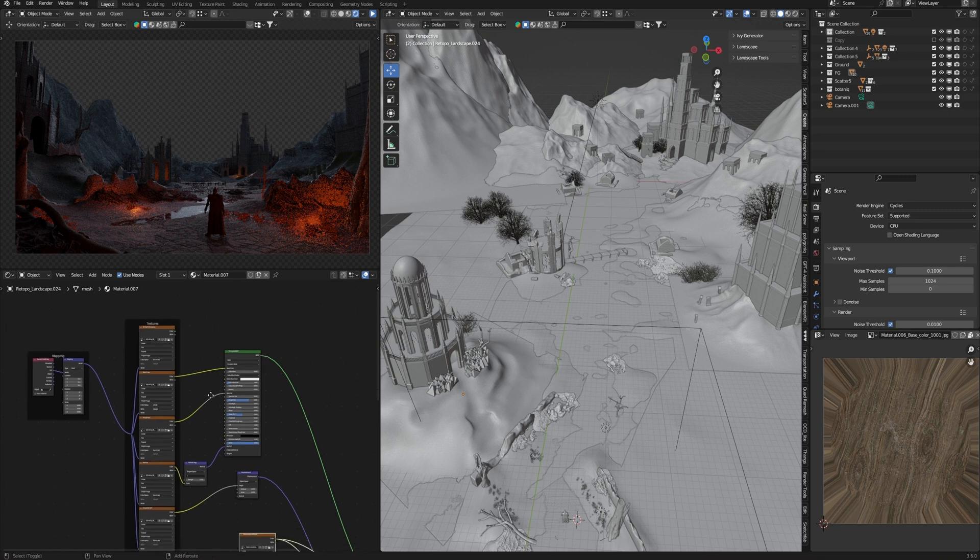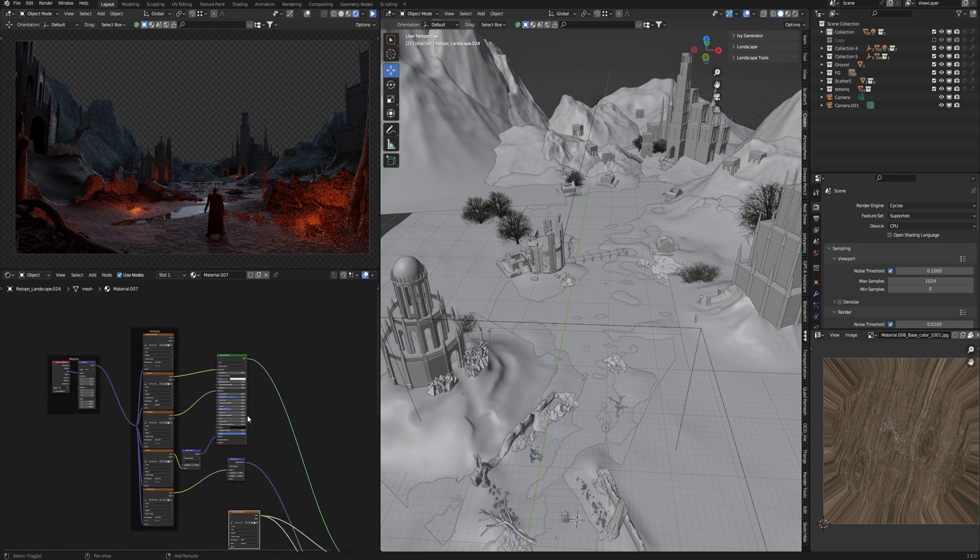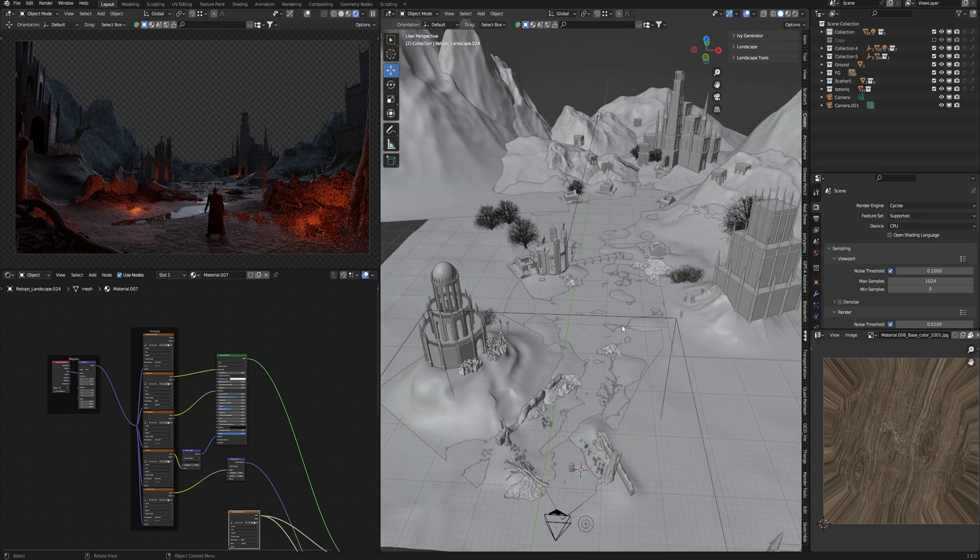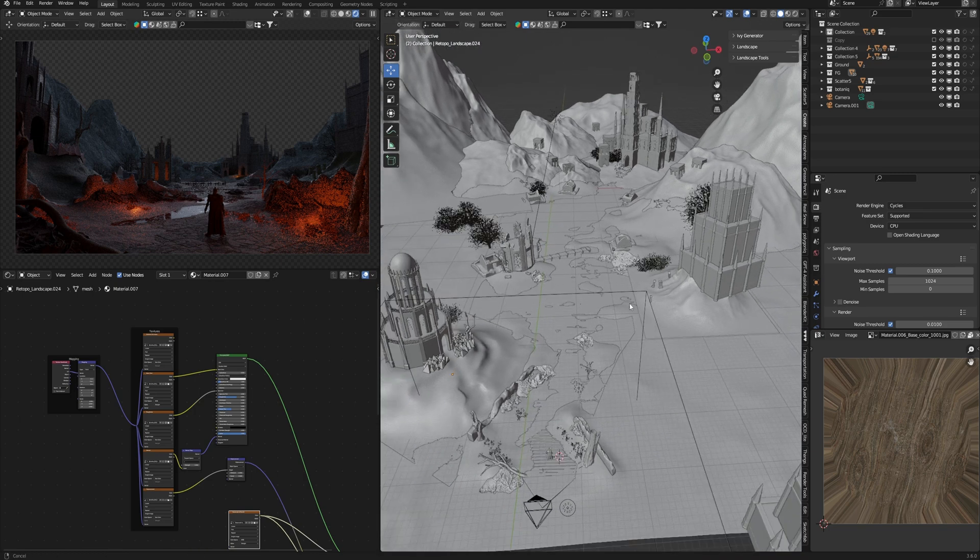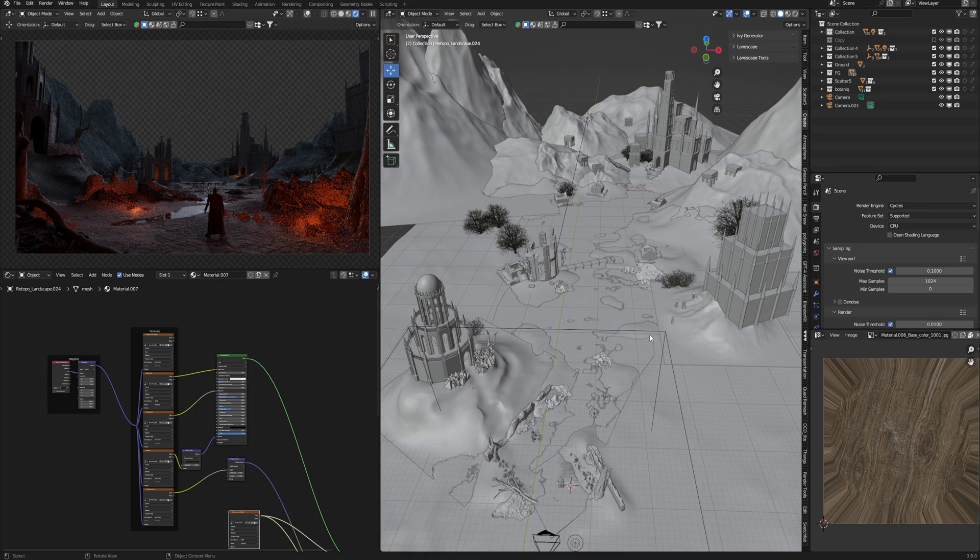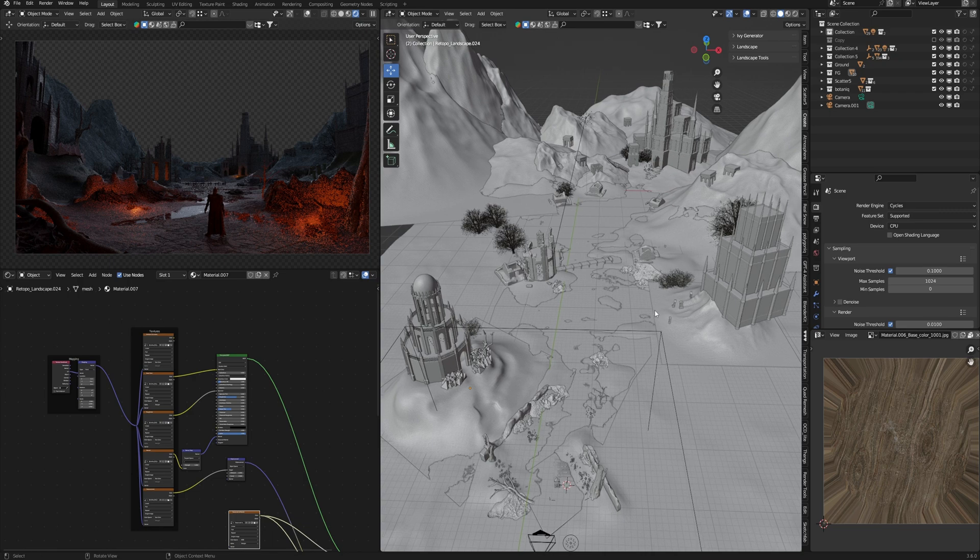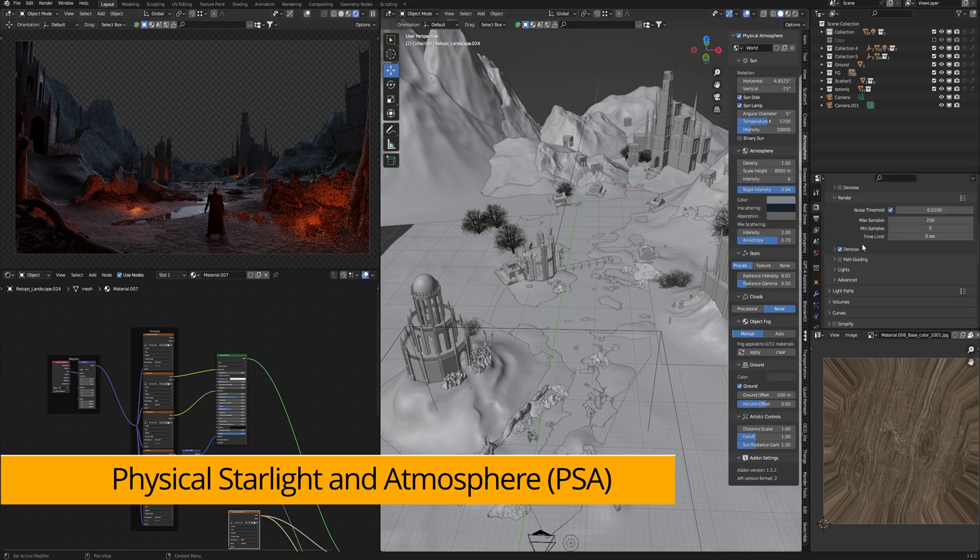All right, we reviewed addons for modeling and let's go to light. I already have a video about lights and I pay a lot of attention to light in my arts. If you want to know more about light, welcome to other videos. But in this video I want to look at one of the amazing addons for light in Blender.